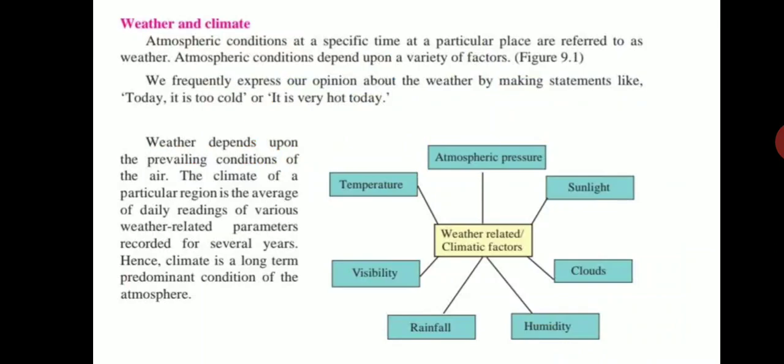These parameters are recorded for several years, and after that we can determine the climate of the region. Climate represents the long-term and prominent conditions of the atmosphere.